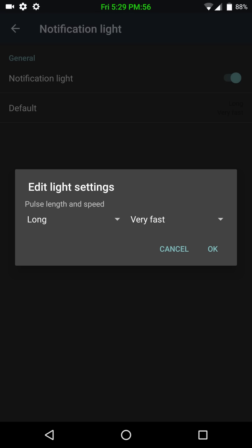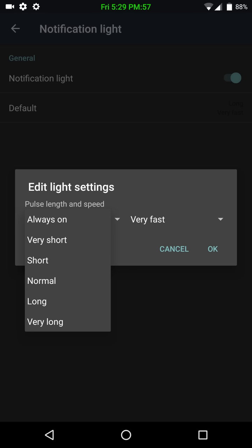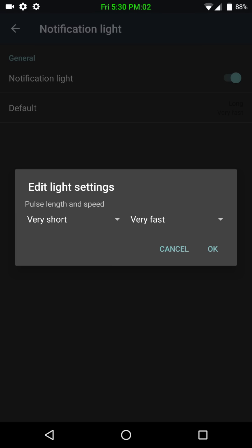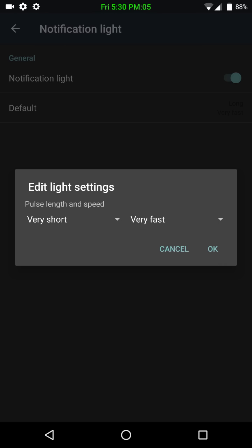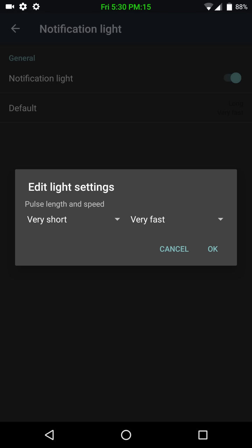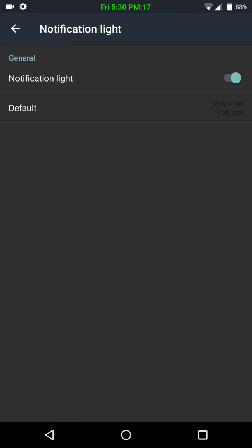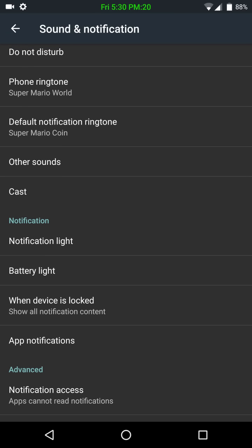And I can set this, like, I'm going to make it go very short and very fast. So, if I have it go blink, blink, blink, I know it's a notification. I can set it up to blink really slow, and it could be something else. Then again, you have your battery lights. You can enable that for charging, for whatever.